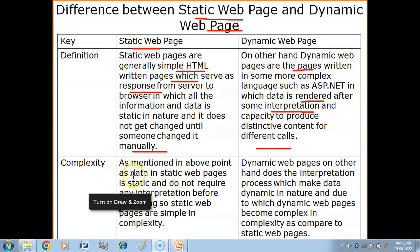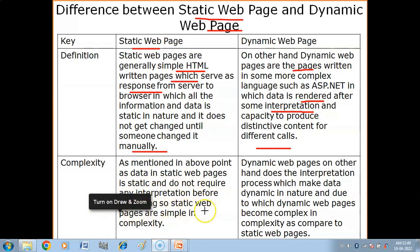Regarding complexity: data in static web pages is static and does not require any interpretation before rendering. Therefore, static web pages are simple in complexity.